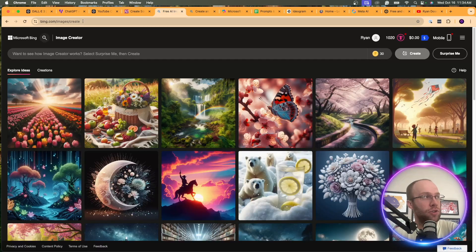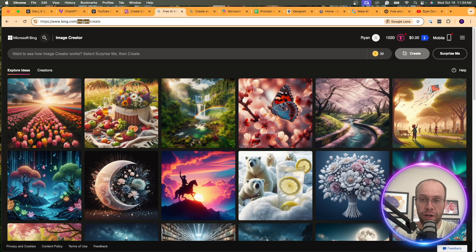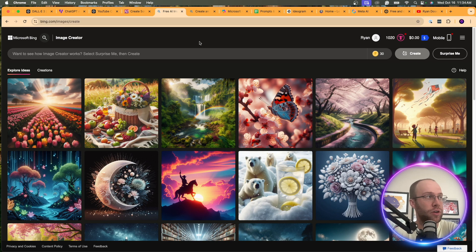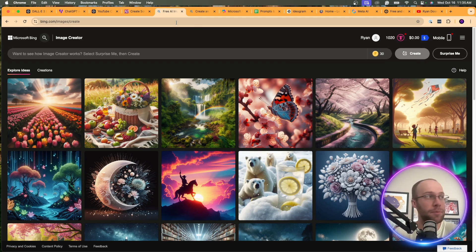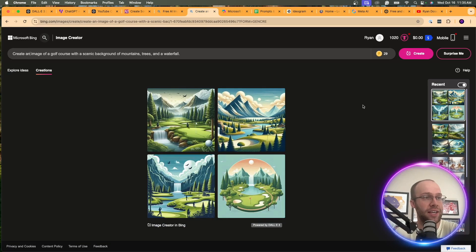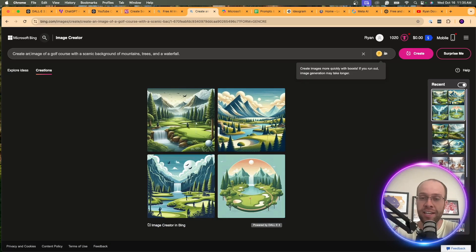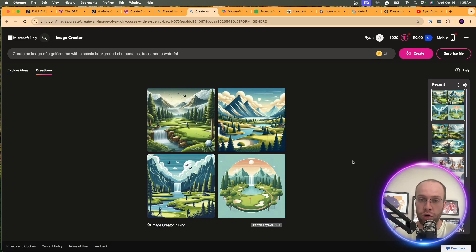All you need to do is go to the Microsoft Bing Image Creator — I'll leave a link in the video description below. A disclaimer: all you need is a free Microsoft account. You'll notice I have credits here. Each time you generate an image, it generates four images at once and takes away one credit. So one credit equals four images, versus the measly two images per day on the free version of ChatGPT.